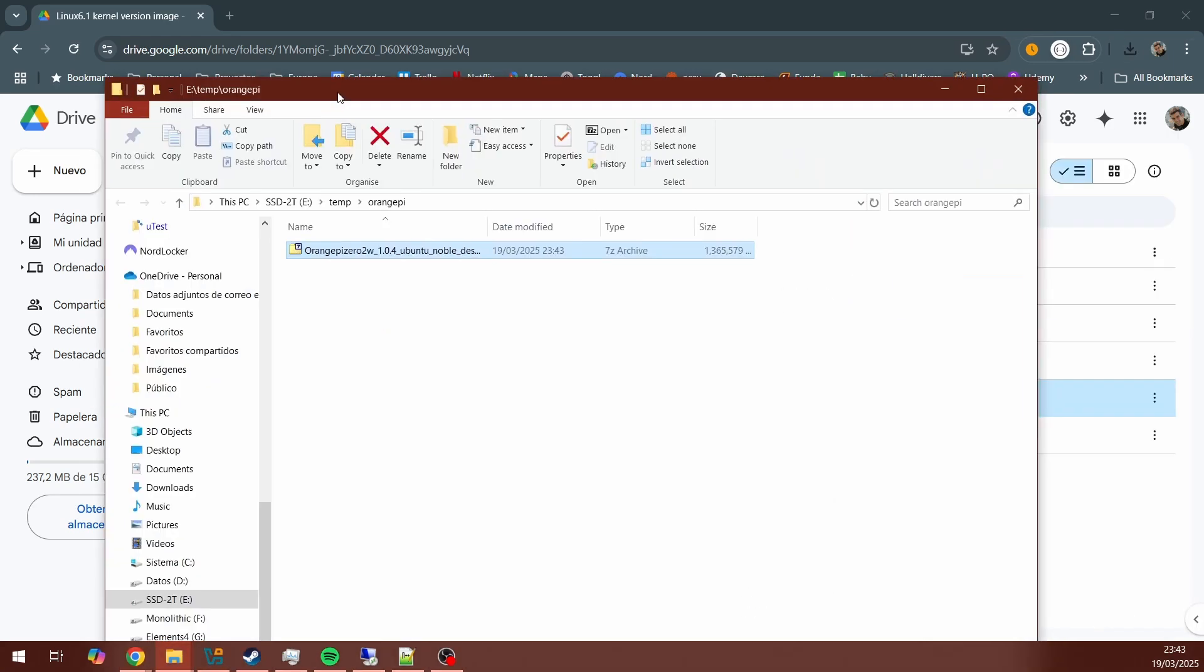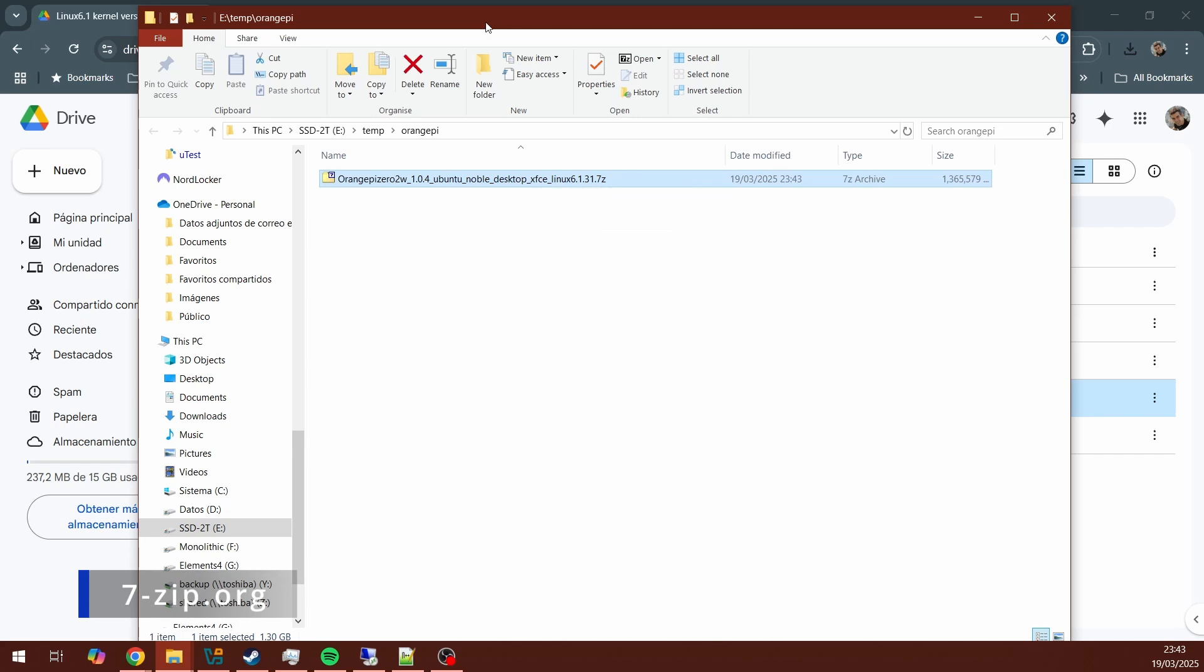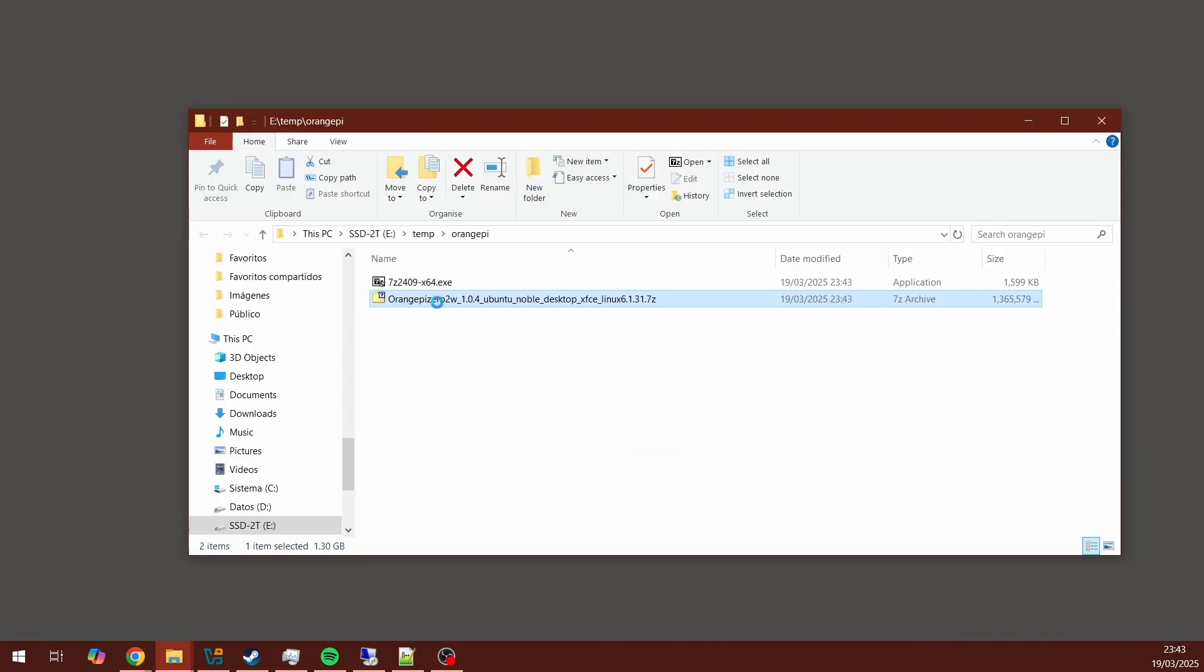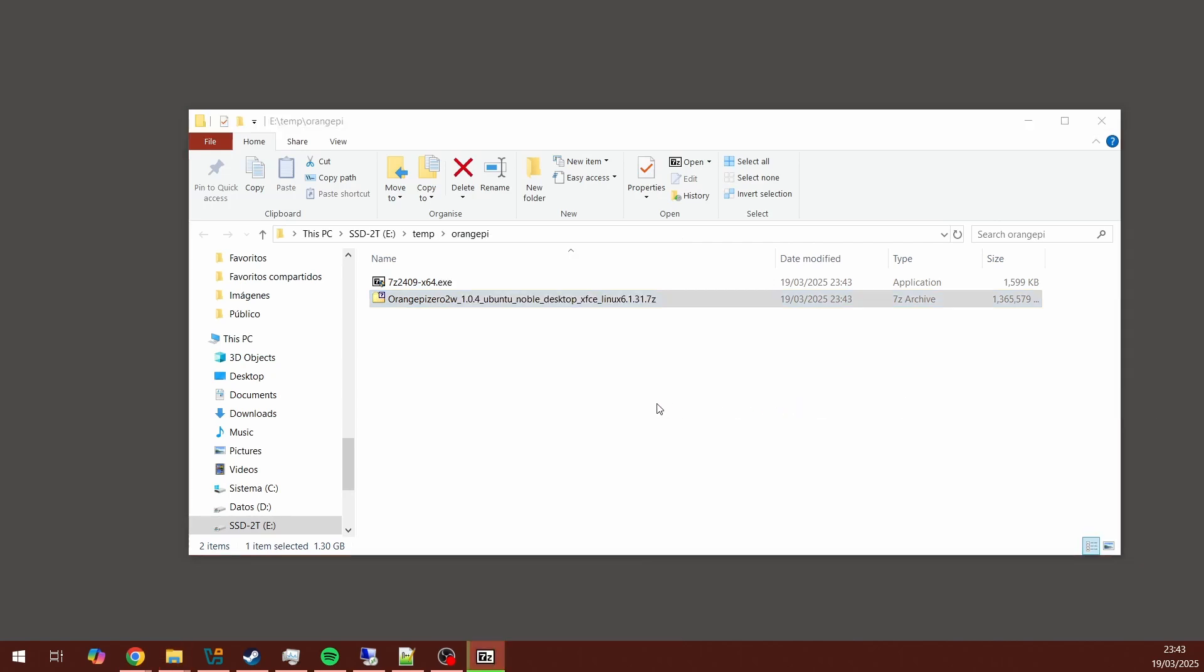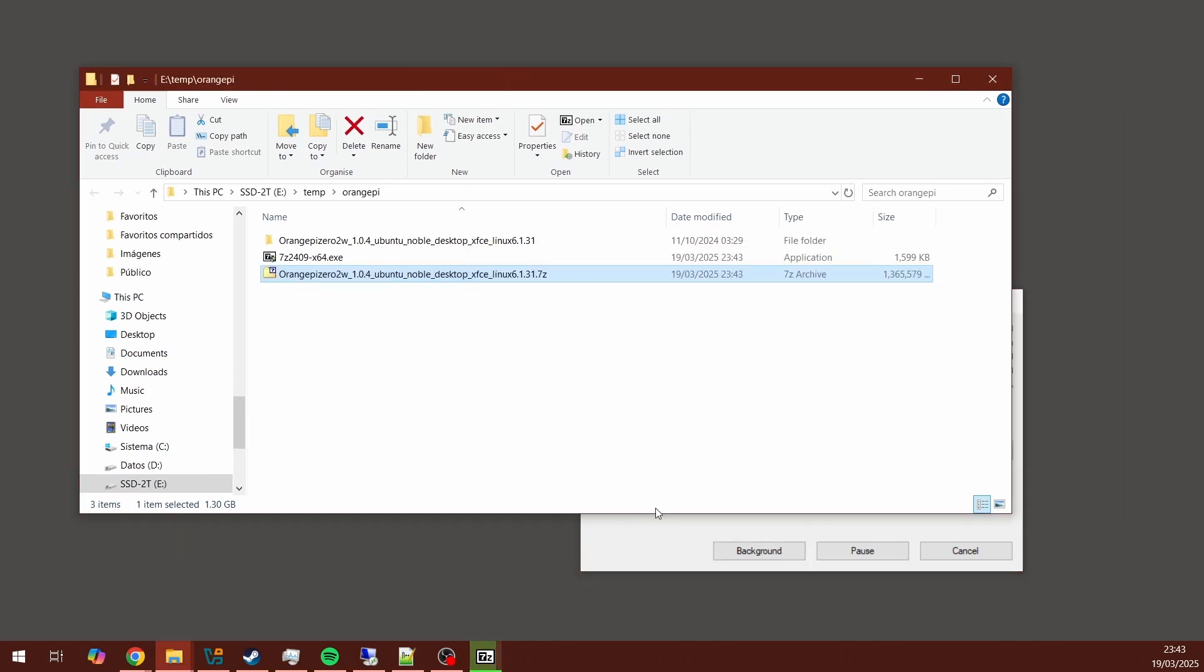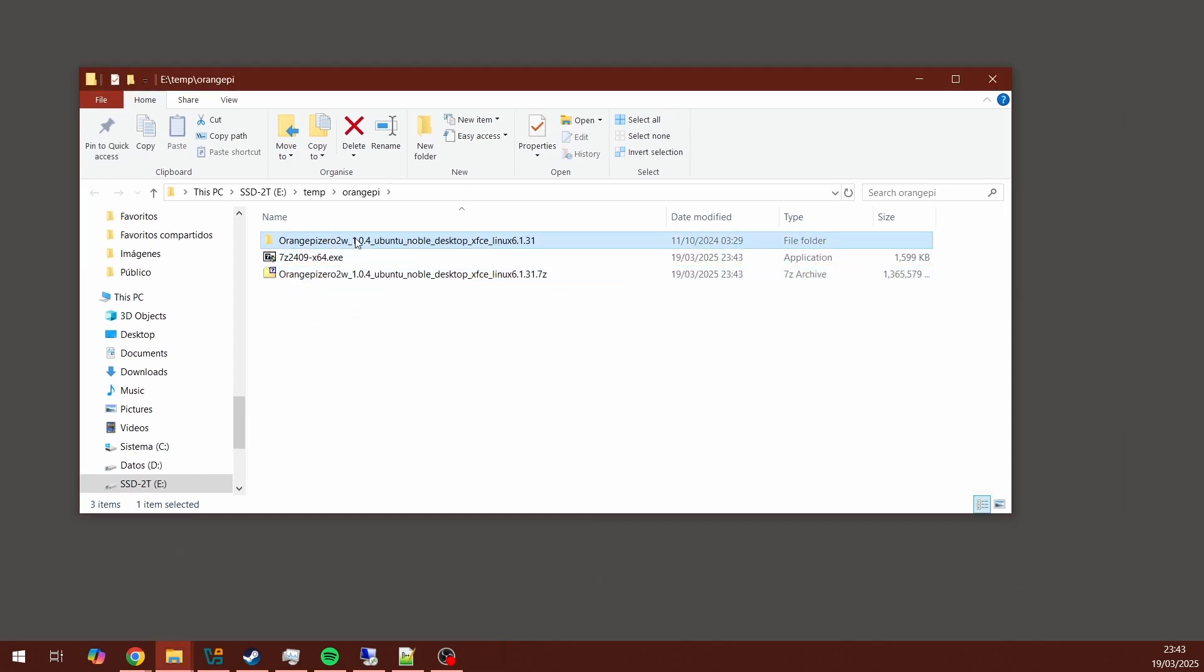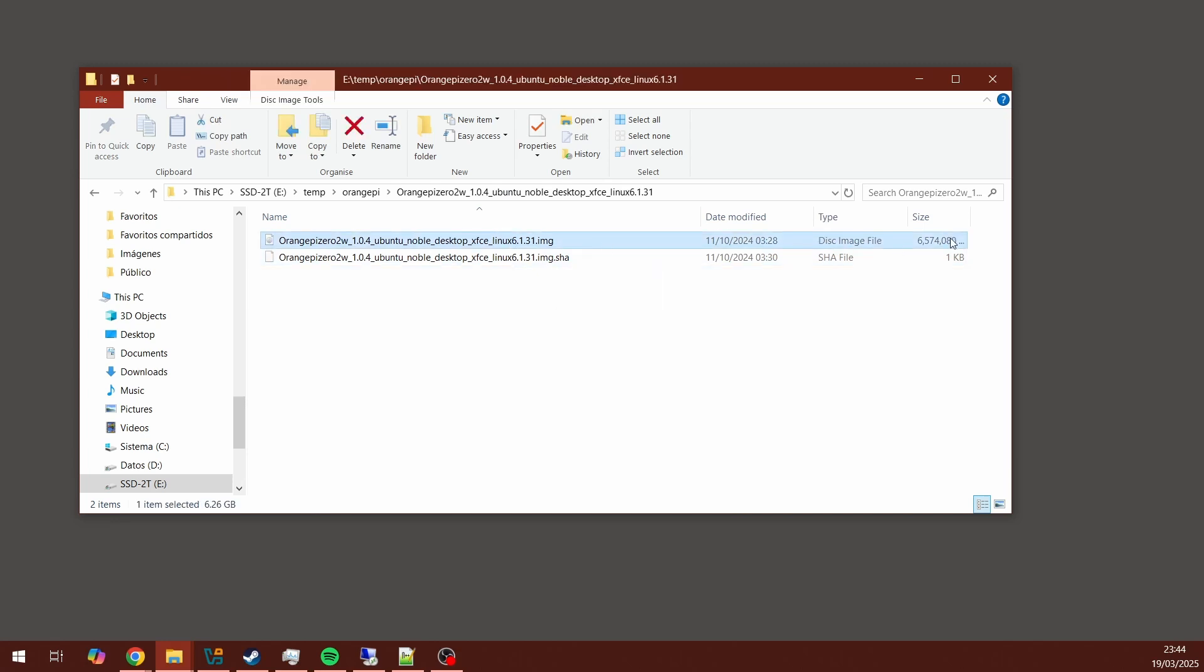The image is compressed in 7-zip format, so you will need 7-zip. If you don't have it, you can download it from the official website, install it, and then extract the file inside of this 7-zip compressed file. You want to end up with a .img file. That's the actual image file we're going to be using. You will see this file is about 6.5GB in size.